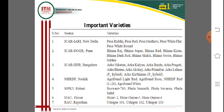HAU Hisar, an agricultural university, released varieties Hisar 2, Hisar Onion 3, and Hisar Onion 4. RAU Rajasthan, Udaipur released varieties Udaipur 101, Udaipur 102, and Udaipur 103. These are important varieties of onion released from different ICAR institutes and research centers.